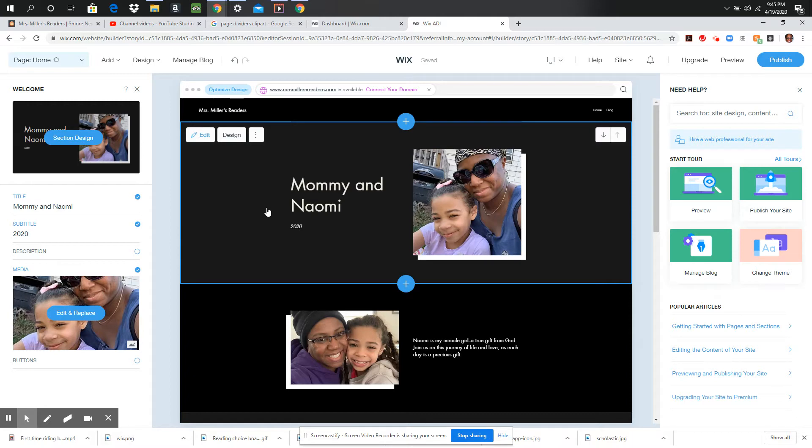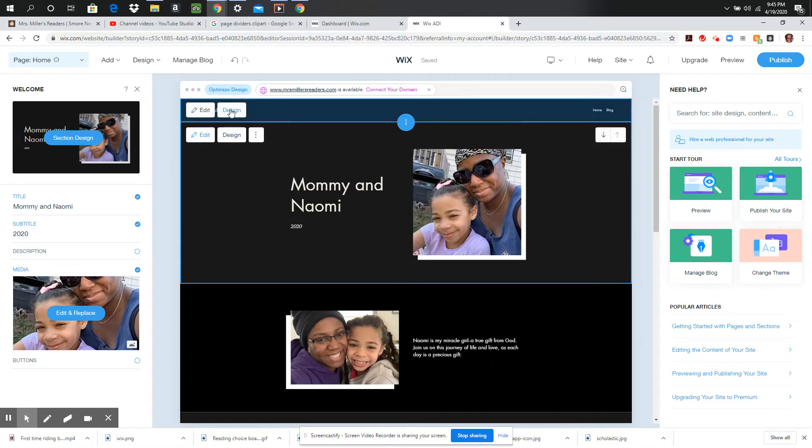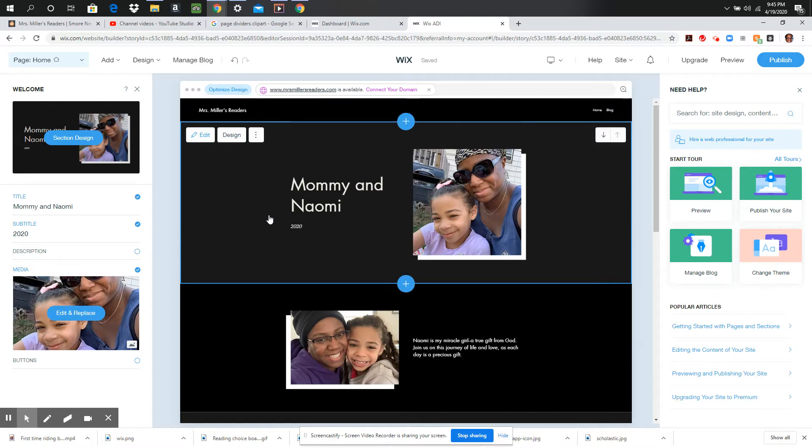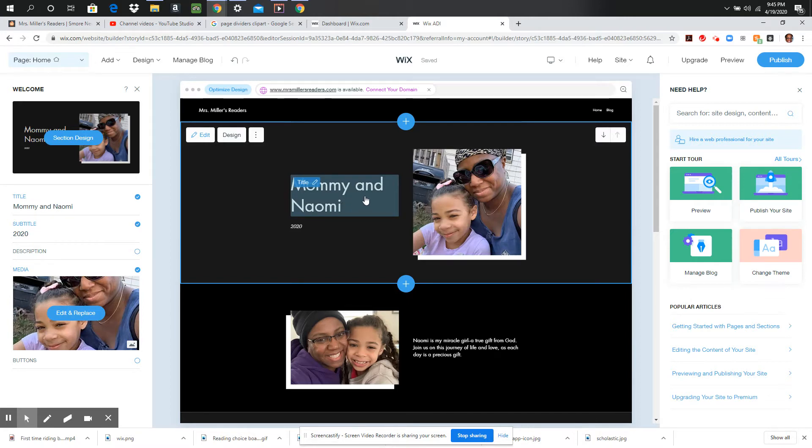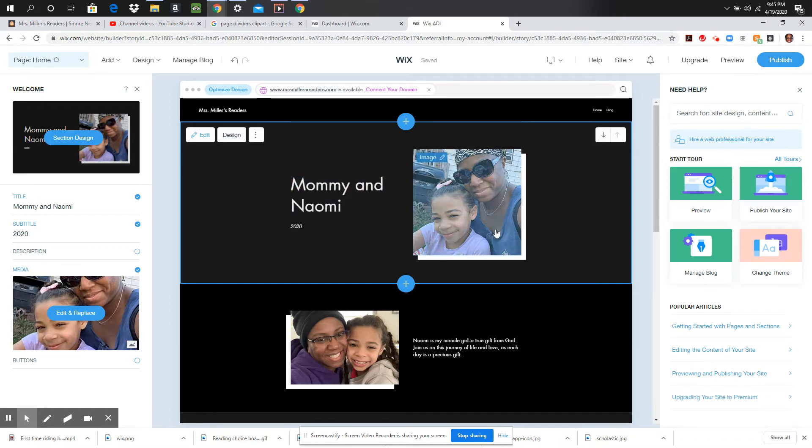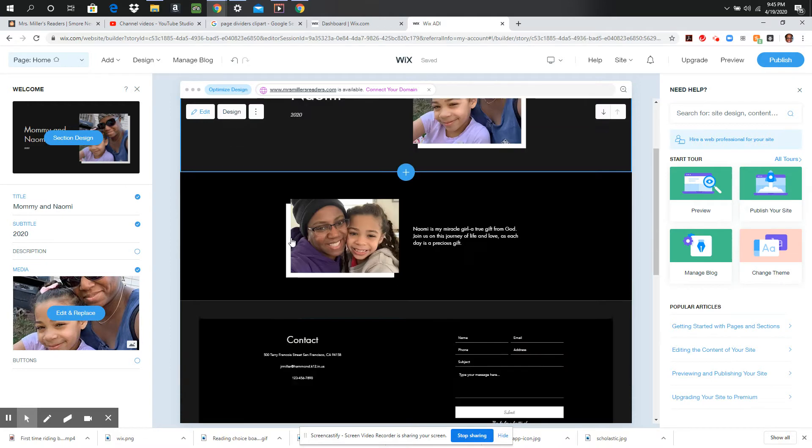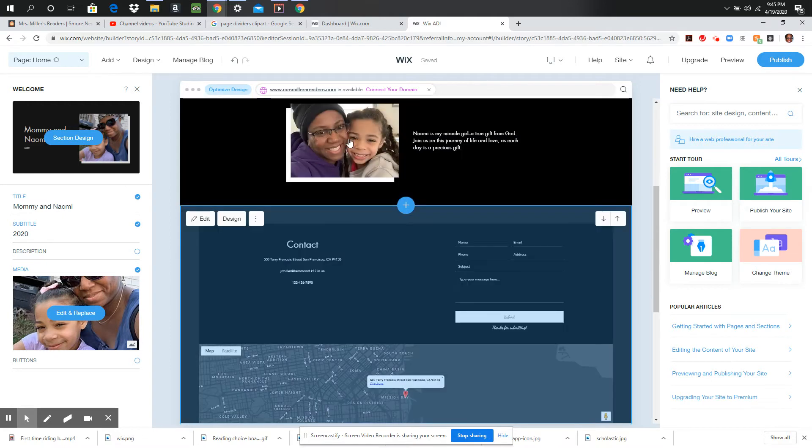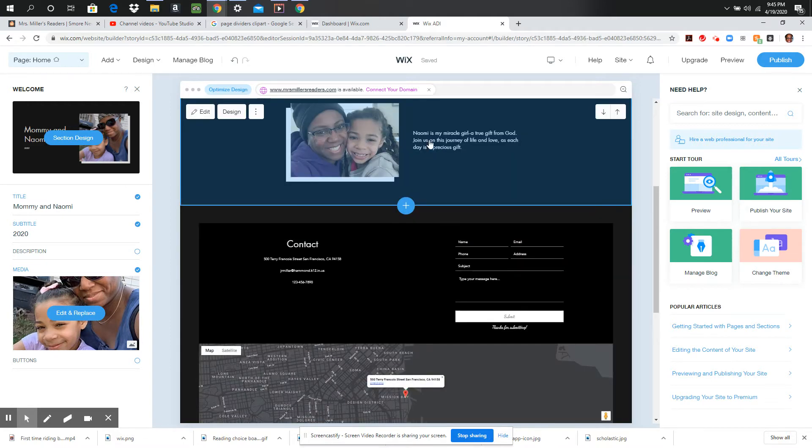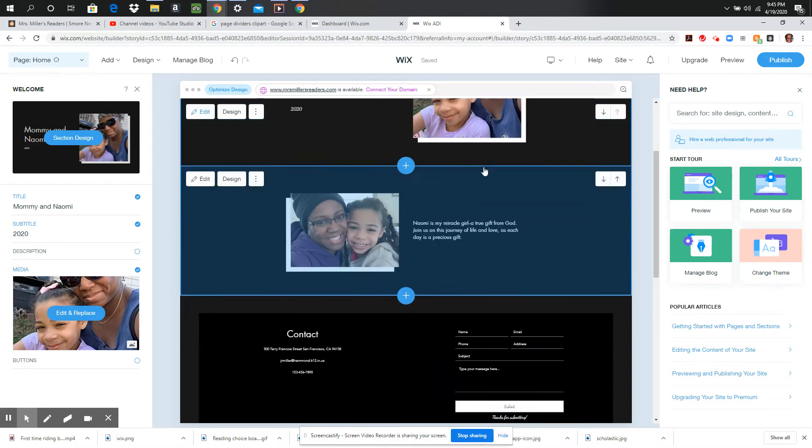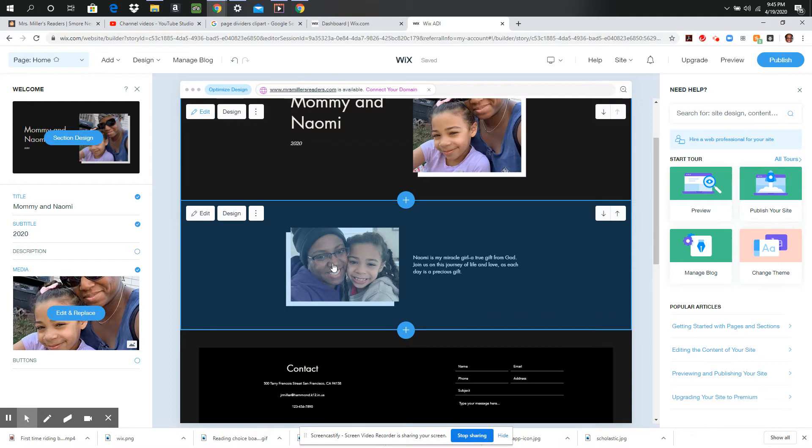Mine had been Mrs. Miller's Readers but after talking to Naomi we decided to make it the Mommy and Naomi website. So in my first two videos I shared with you how to do a title and put a picture here. You can change up the design and then I added this little bit here. I put Naomi as my miracle girl, a true gift from God. Join us on this journey of life and love as each day is a precious gift. So this is my introduction. This is all my home page.